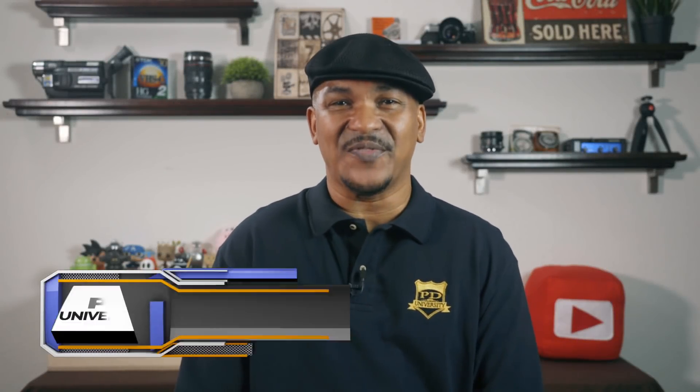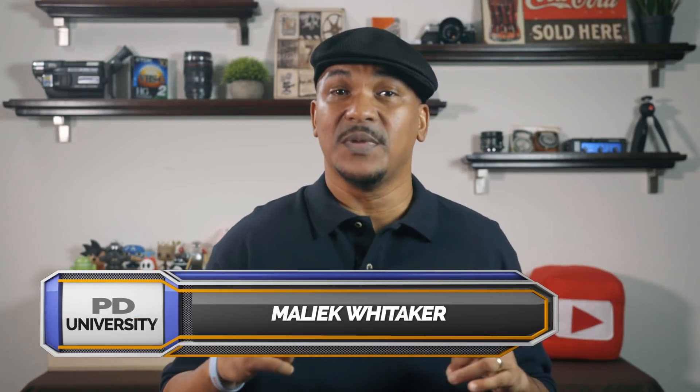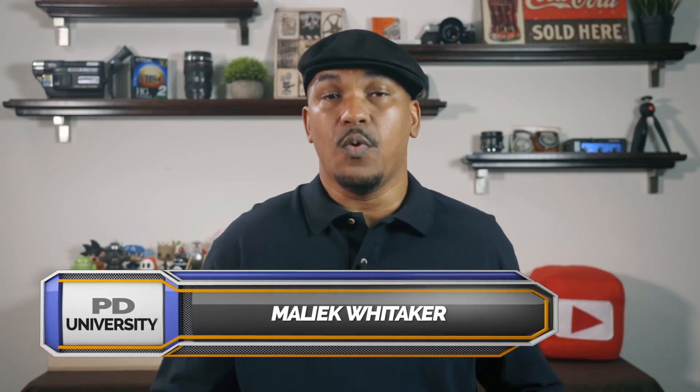Hey Power Director peeps, how y'all doing out there? My name is Malik and I'm back on your screen with more Power Director love. You know, the Power Director love you're looking for, from Power Director University.